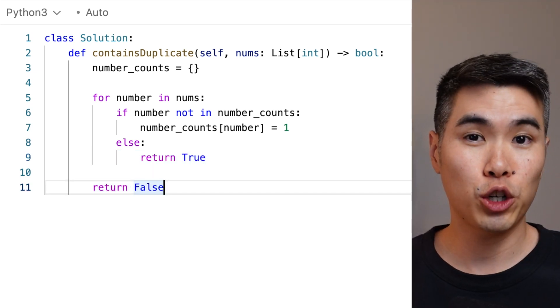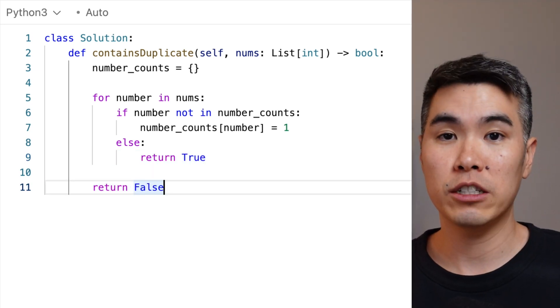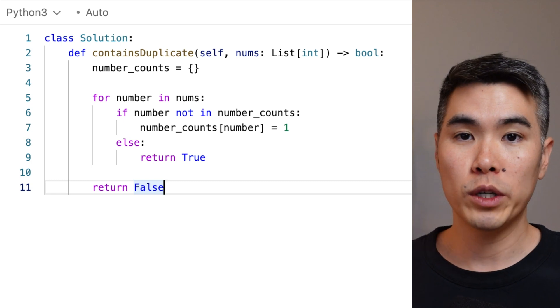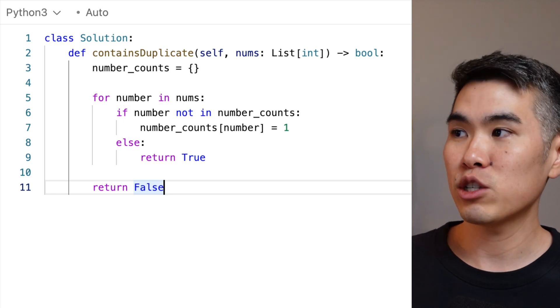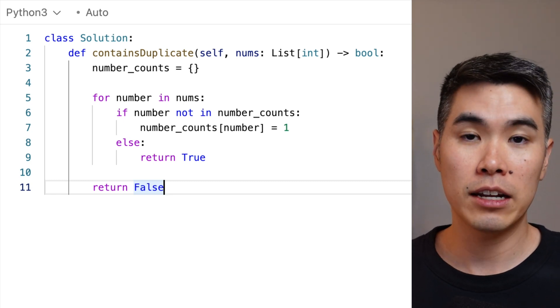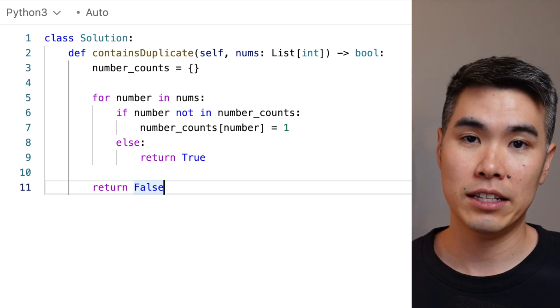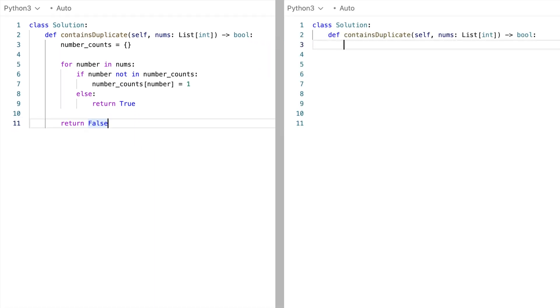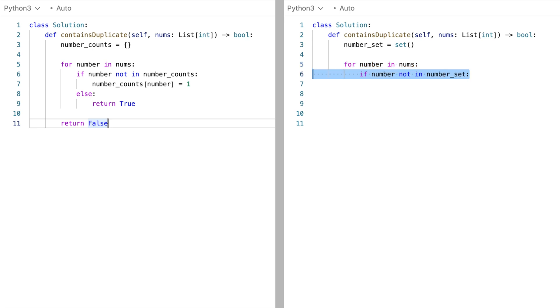Now, since we're sure we don't need to use the map's value, we could implement this with a set instead, and it would be exactly the same. So we initialize the set. And then for each number, if it's not in the set, which means we haven't seen it yet, then we add it.